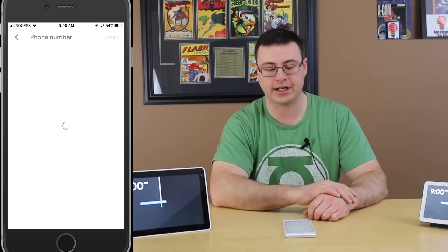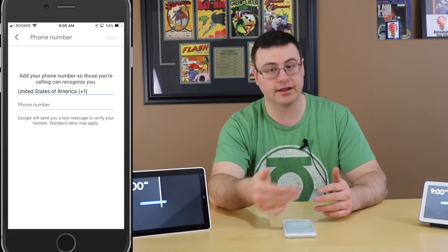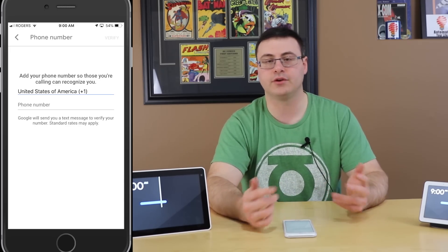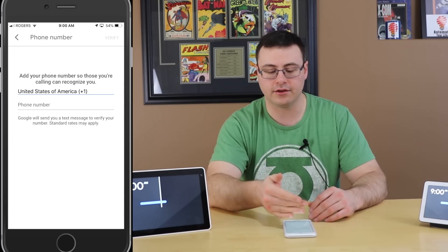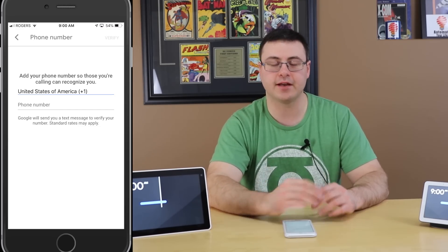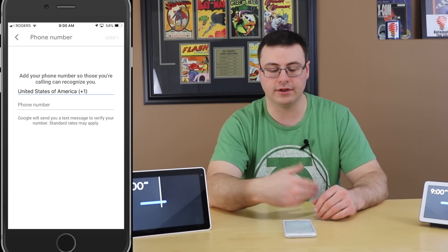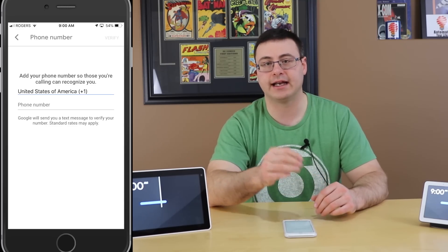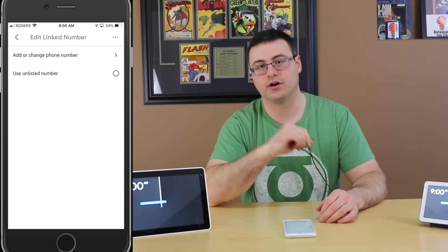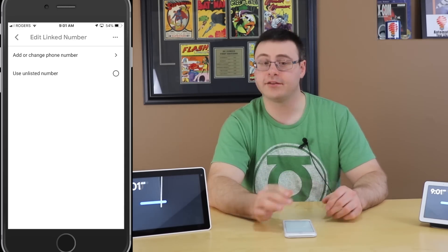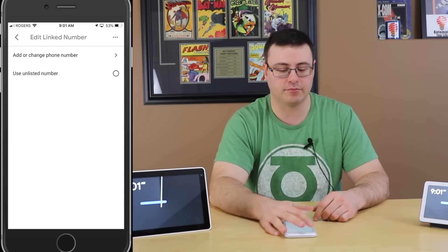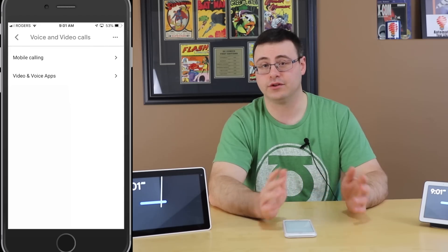To add or change your phone number: type it in and tap the Verify button in the top right. Google will send you a text message with a six-digit code — enter that code and you're verified. From then on, every call you make will show up with your phone number as the caller ID. You also have the option to use an unlisted number, which means callers will see 'unknown' or no number — you probably don't want that, but the option is there.